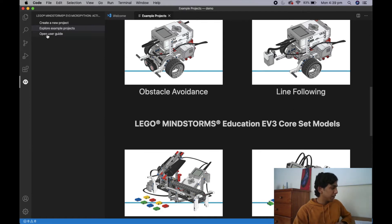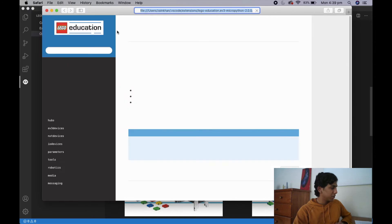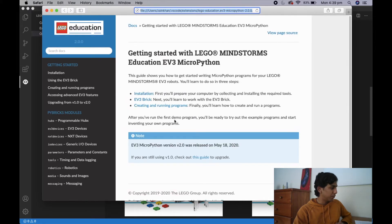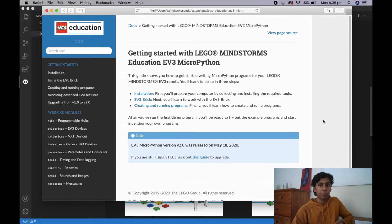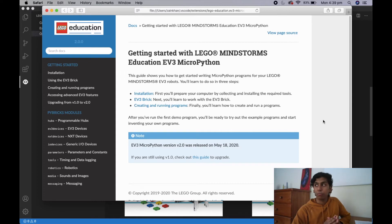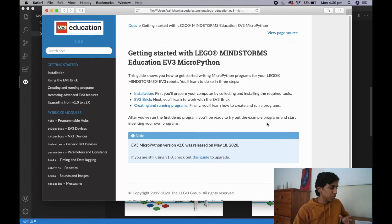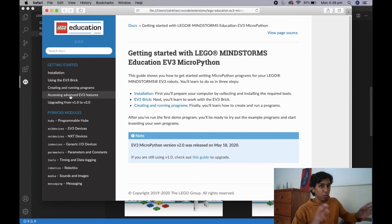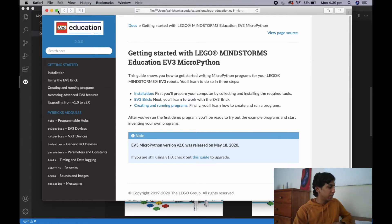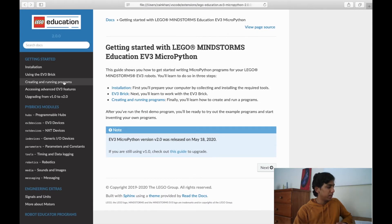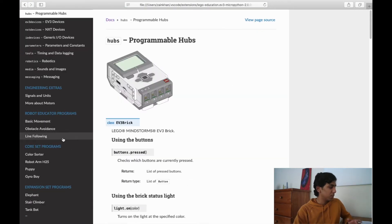So the other thing you can do is open up this user guide. Once we hit that button it's going to open up your default browser. This user guide — I'm going to refer to it as documentation — is essentially going to be the bread and butter of our MicroPython programming. Anytime you need a set of instructions or you forget how to call on something, this is what we're going to use. It's very complete, so everything you need to know will be in this documentation.